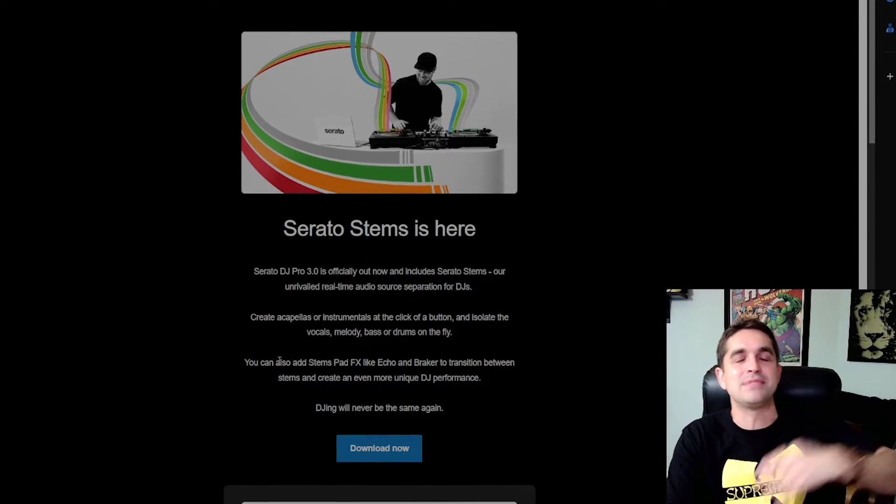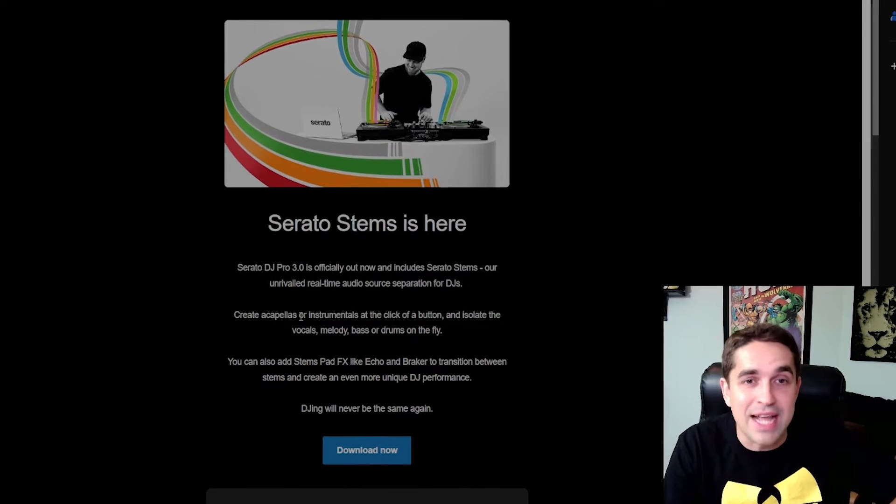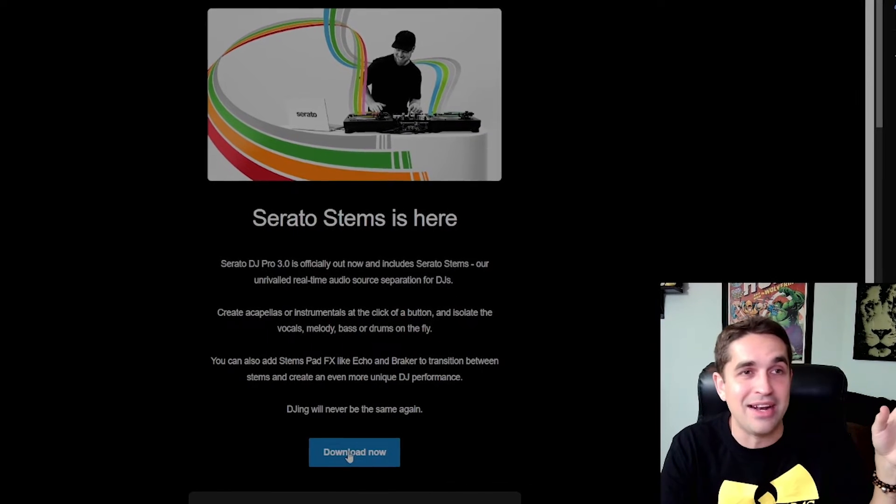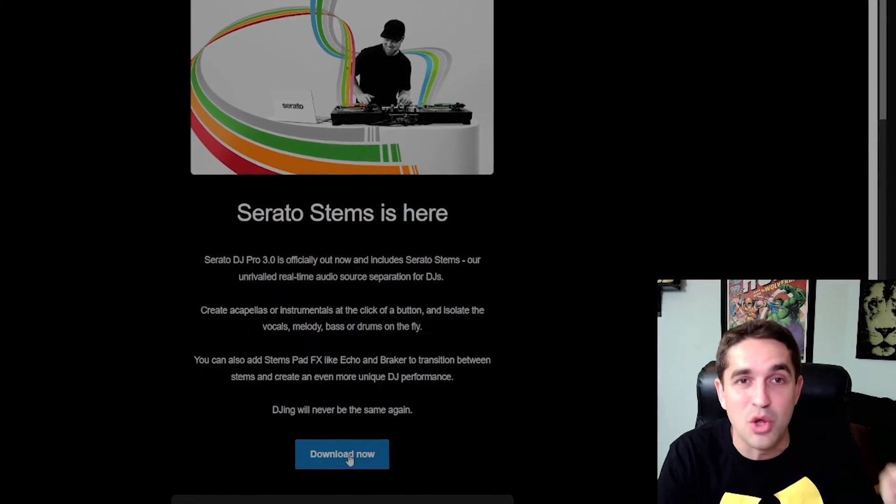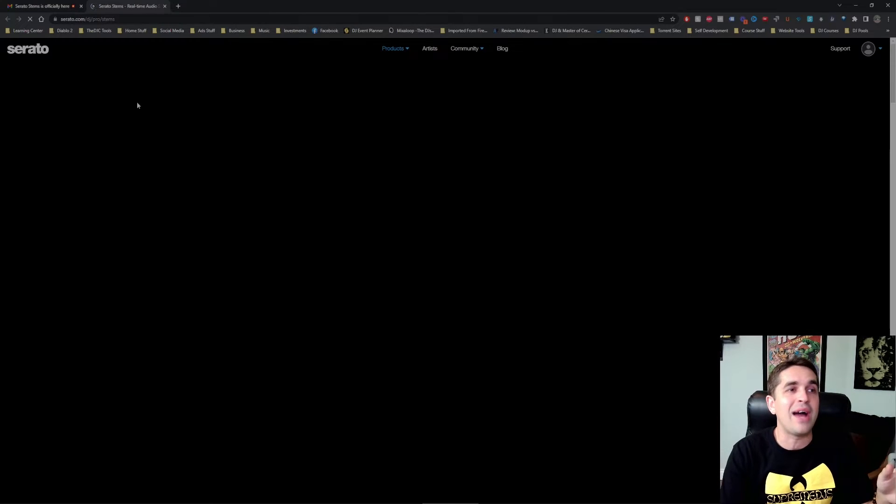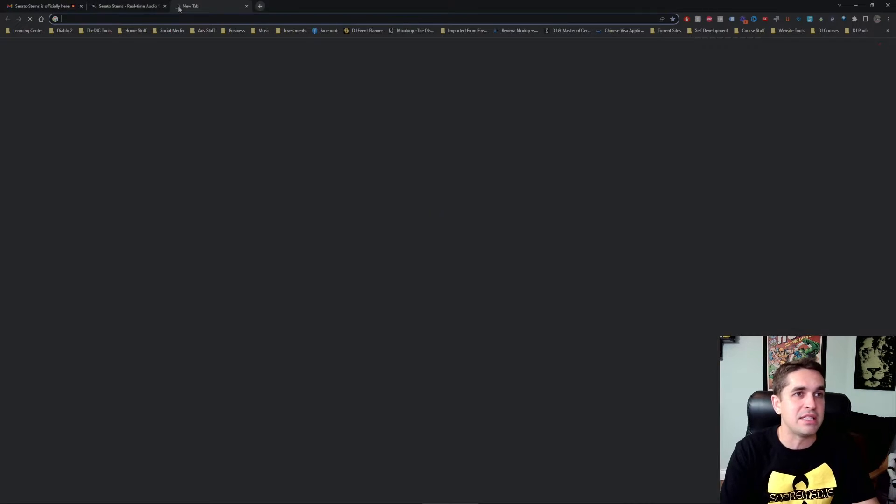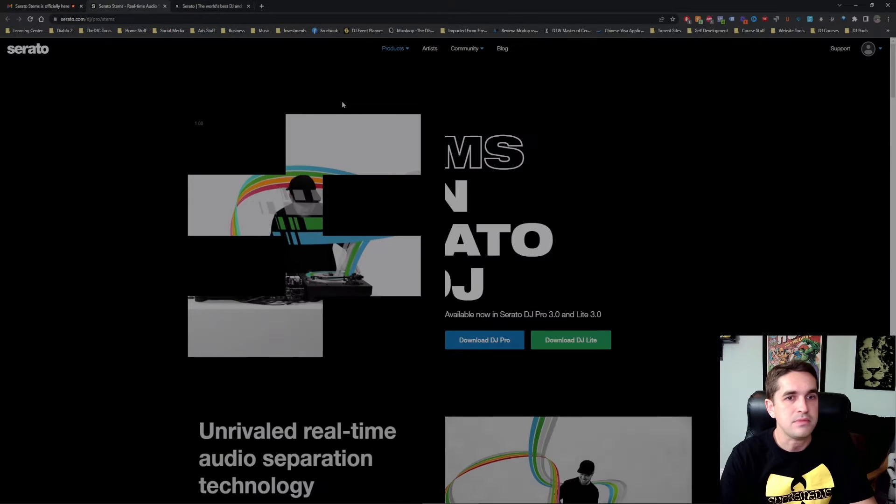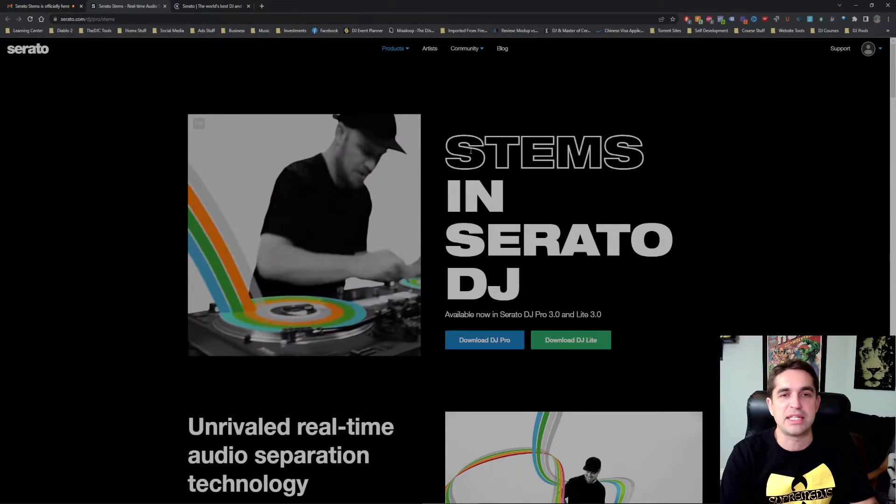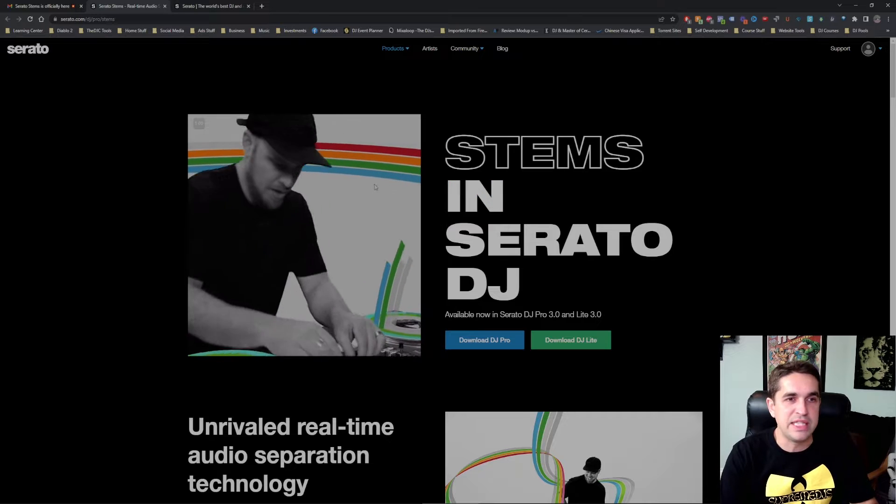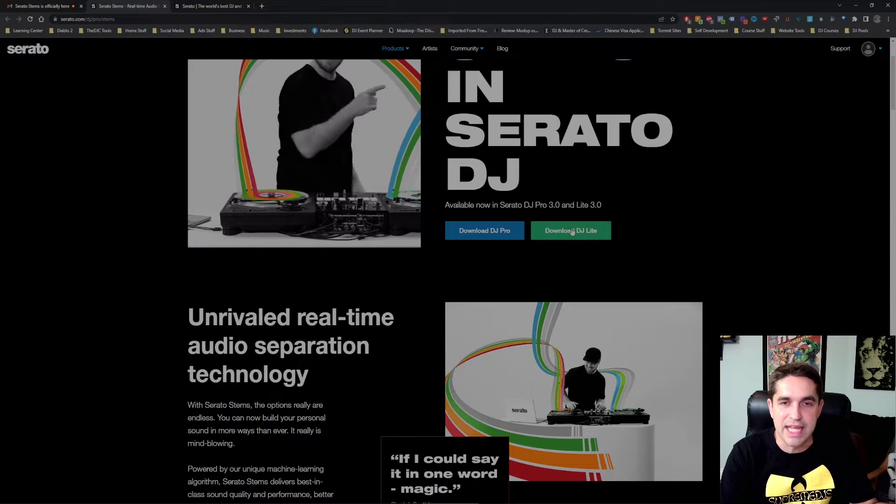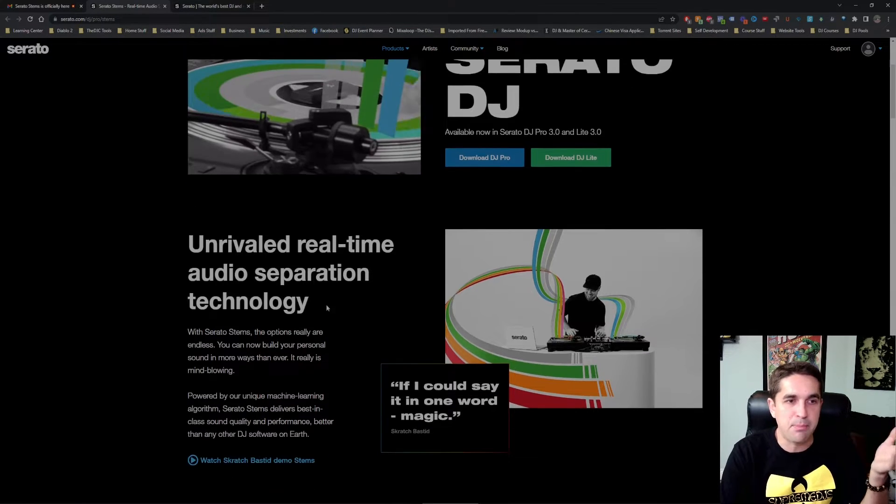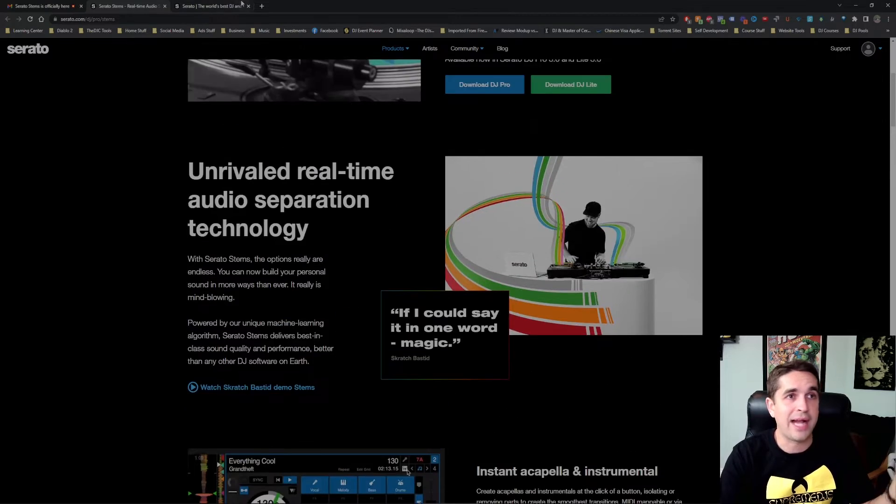We're just doing this video as is. My name is Andrew Lindley representing the DJ Connect and I cannot wait another minute, we're going to download now. If you don't have this button it's not a big deal, you can just go to serato.com and it should come here. This is the landing page, Stems in Serato DJ, we got Scratch Bastard killing it, DJ Lite, DJ Pro. Fire.